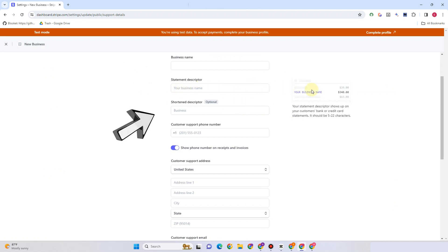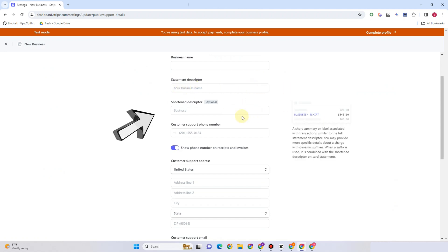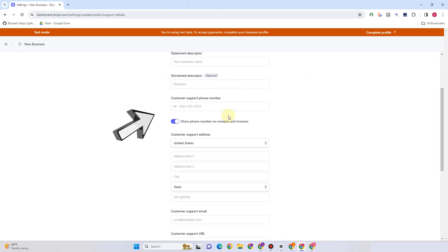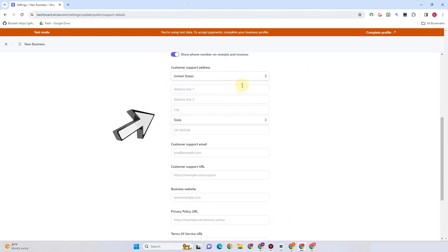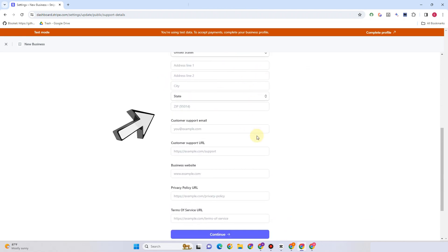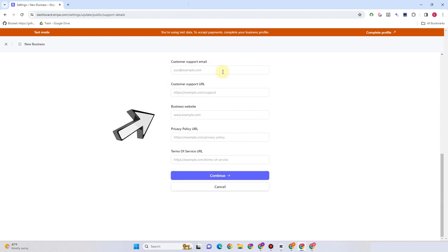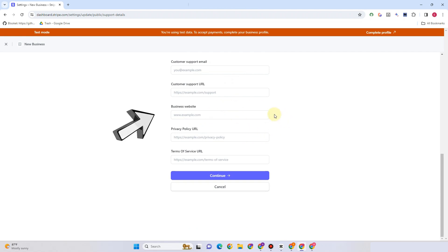You will see instructions here on what you're going to do in order for you to update this. So basically, if you know already what statement descriptor on Stripe is and you know the characters and what to input, this is just how you change statement descriptor on Stripe.